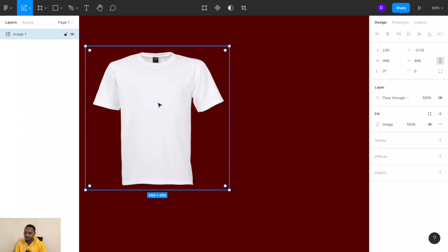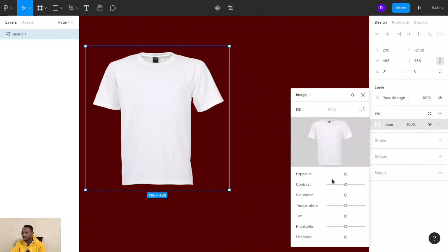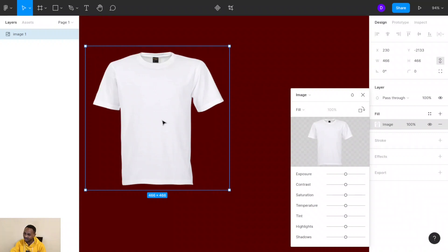We want to change the color of this t-shirt to the color of our choice. Remember, this is an image, so you cannot directly change its color — you can only adjust it by cropping, rotating, fitting, or tiling it. You can't change the color of the t-shirt unless you do what I'm going to show you right now.